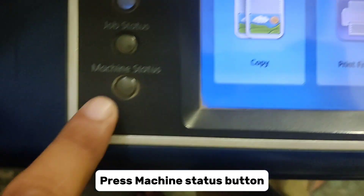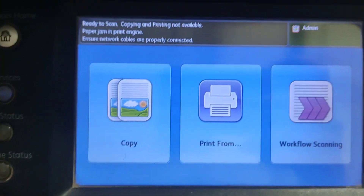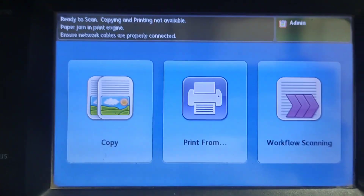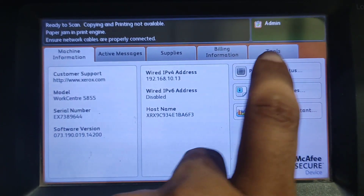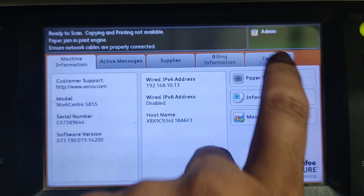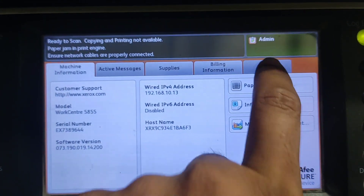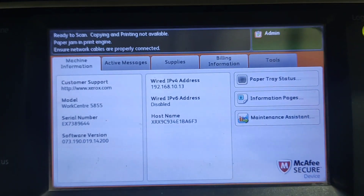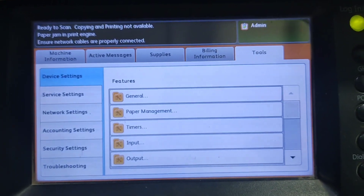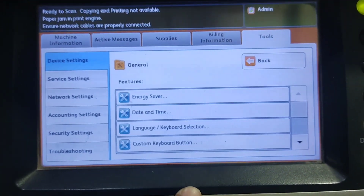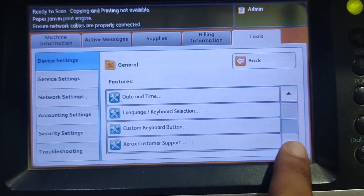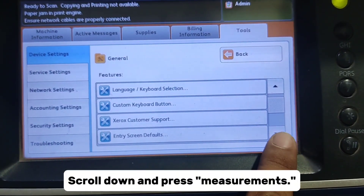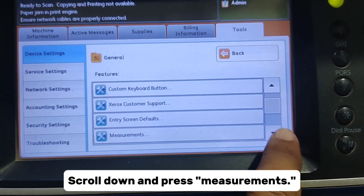Press the Machine Status button, then press Tools and then General. Scroll down and press Measurements.